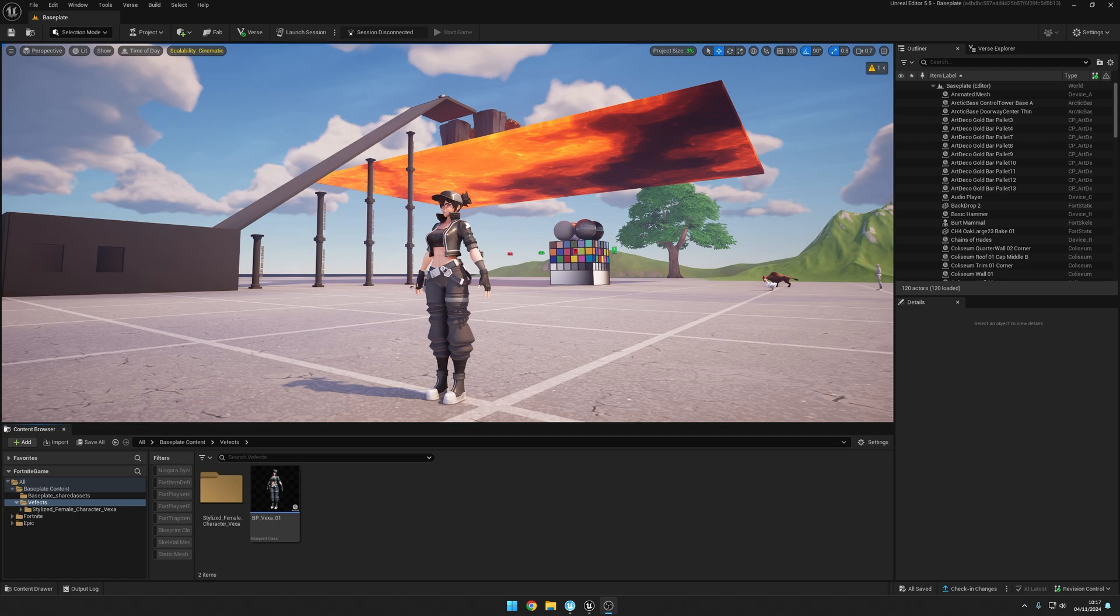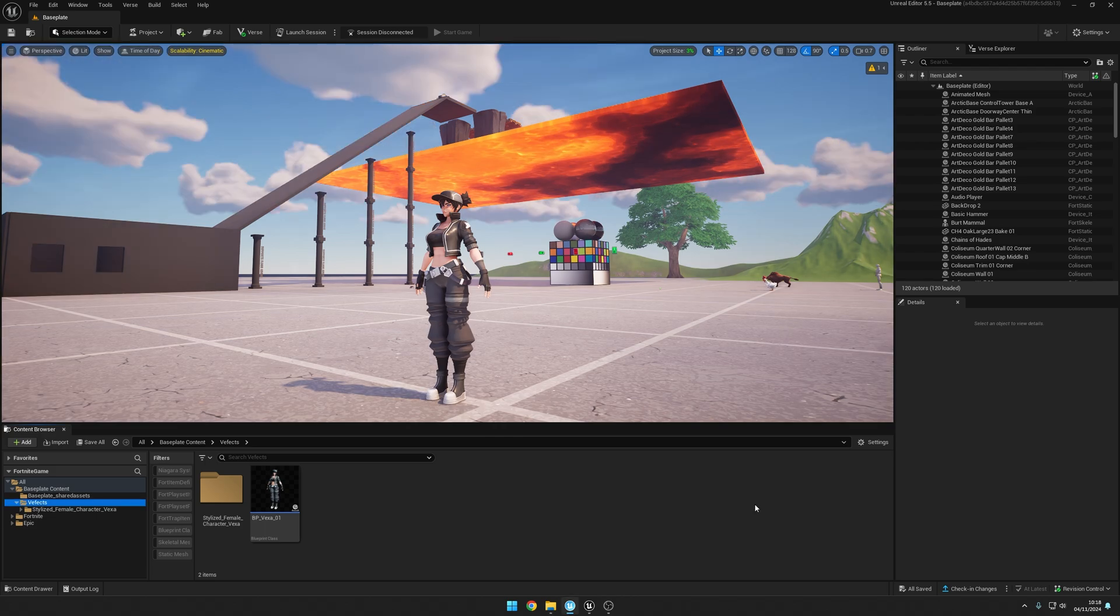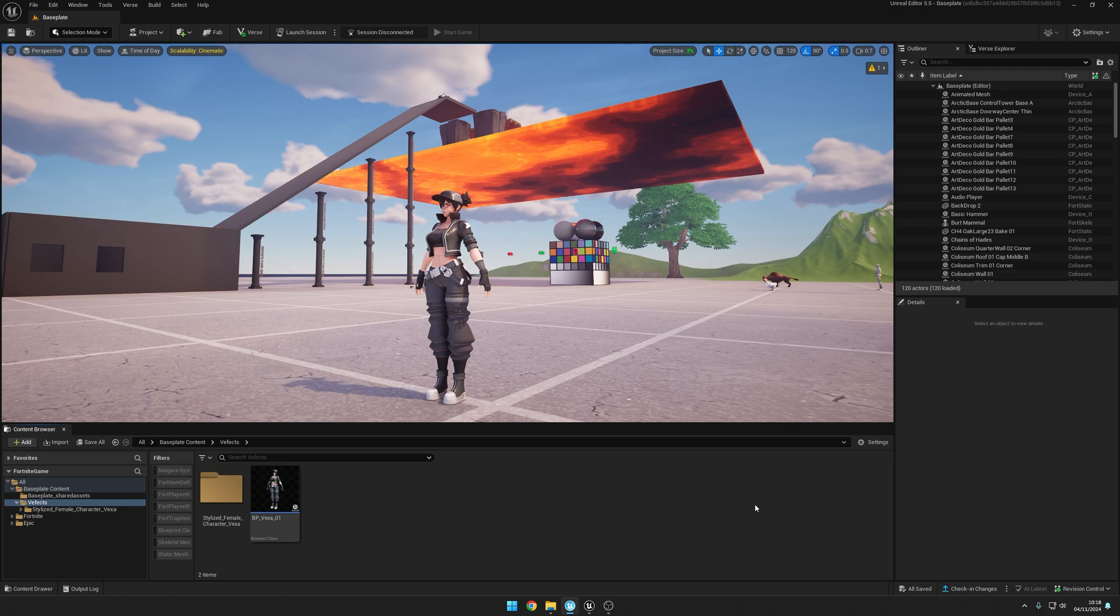So in this video I'm going to be teaching you how you can import assets from our BFX packs for Unreal into UEFN.